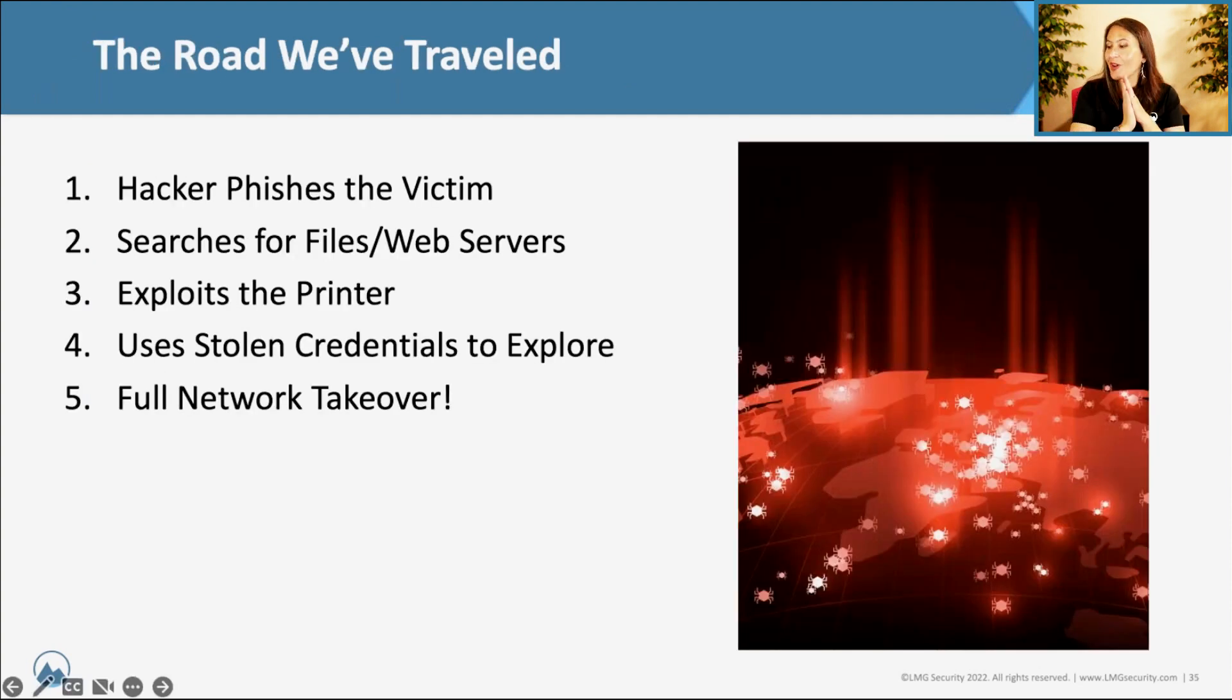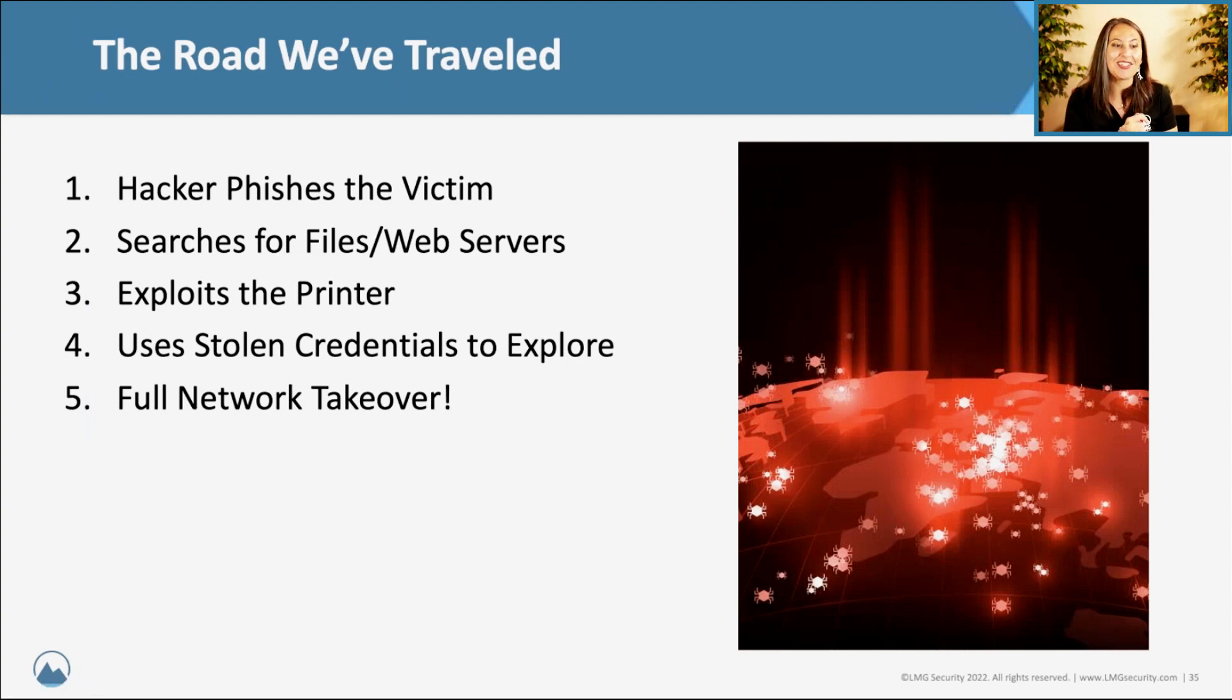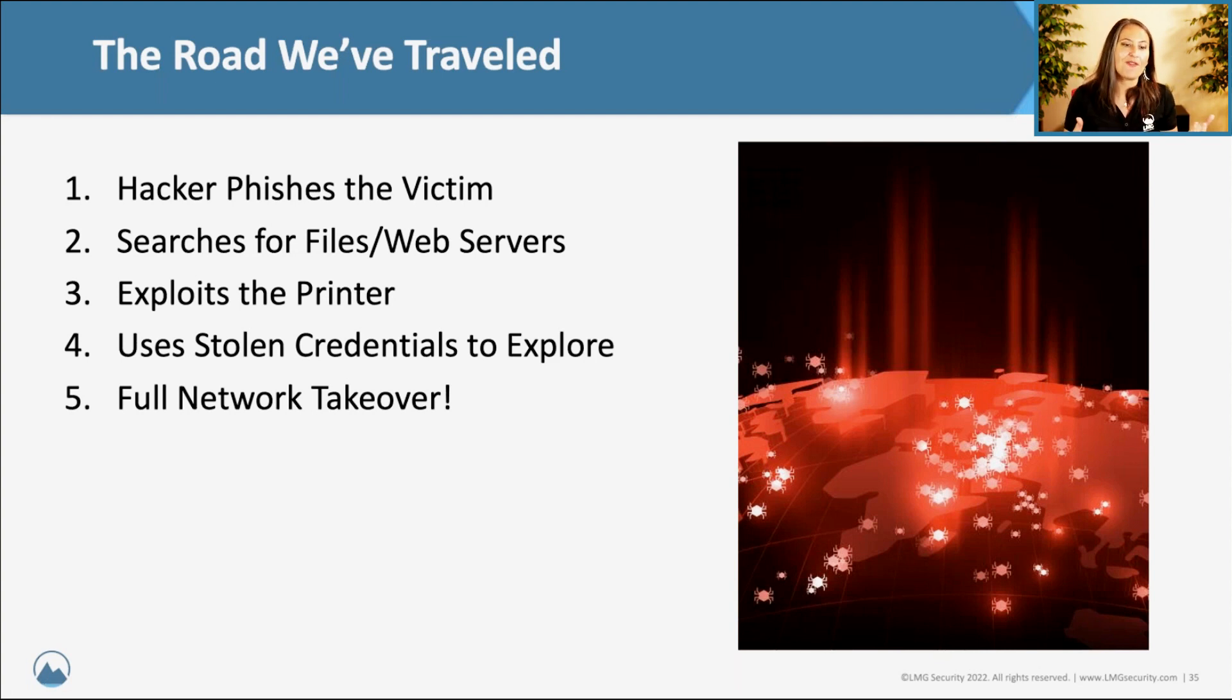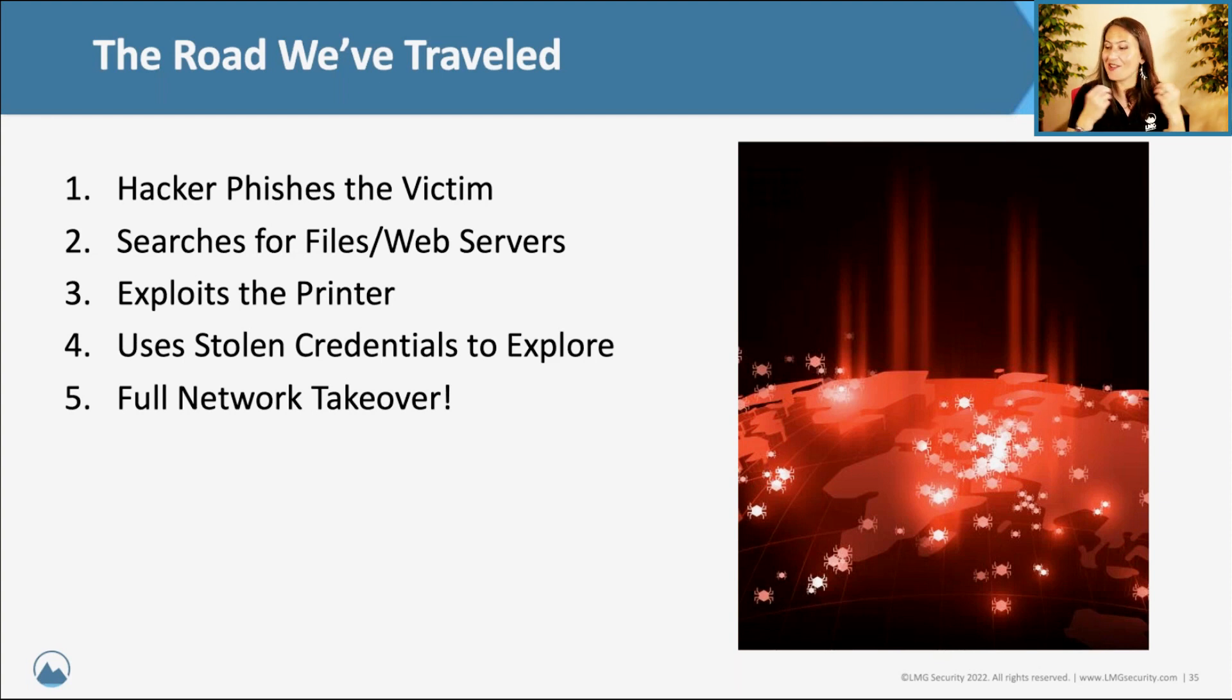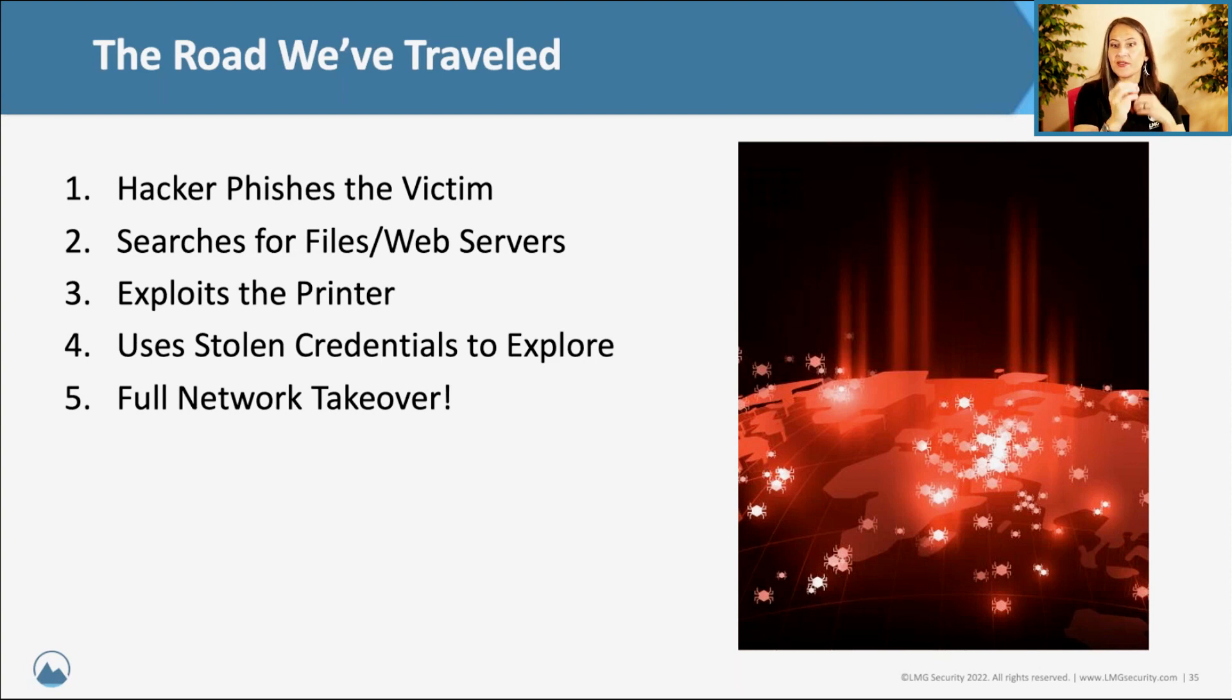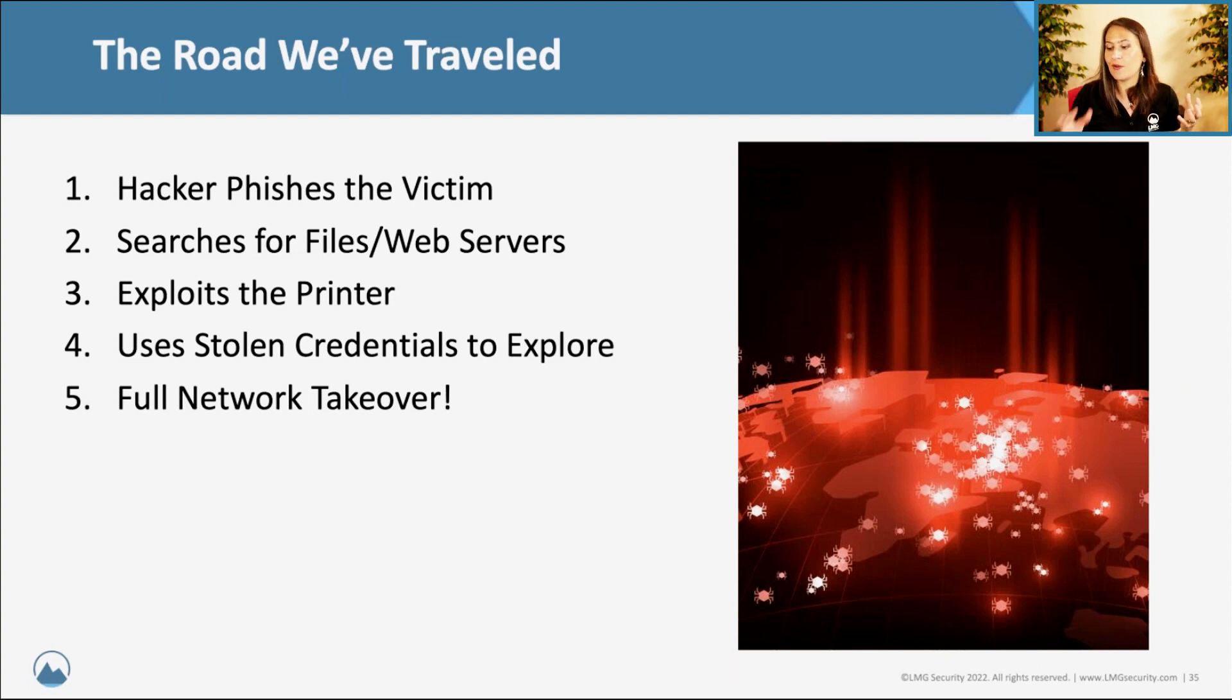So the road we've traveled, we went from zero access. Thank you so much, Evil Tom. I know you do this every week on different engagements. So it's been fun to see. And then you phished our victim. You searched for files and web servers on the internal network. Sounds like a very common playbook. You exploited a printer. I know how much you love printers. And thank you for making me enjoy them as well. Then you used stolen credentials, stolen printer credentials to kind of spiel on through that network and explore. And finally, we saw that full network environment takeover. I have a feeling you made Justin cry.